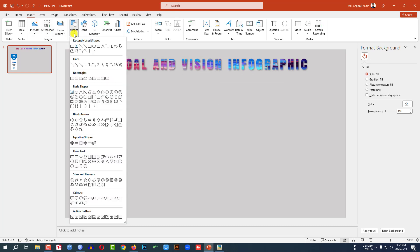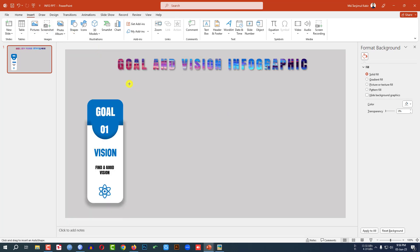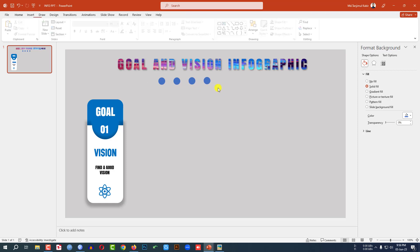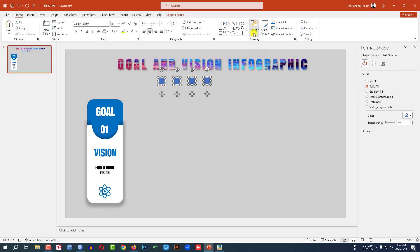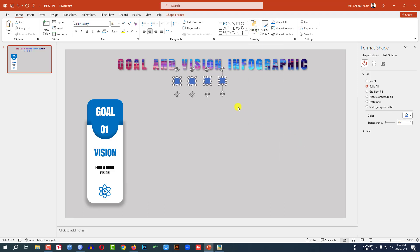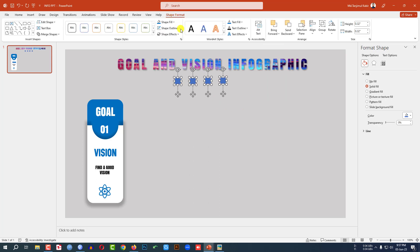Now go to Insert, go to Shape, pick an oval shape, hold down the Shift key and drag it over here. Make it smaller and place it here. Go to Shape Outline, make it no outline. Press Ctrl+D to duplicate and place it here — press Ctrl+D again, and again. Then select all the shapes, go to Arrange, go to Align, click on Distribute Horizontally and place them. Go to Shape Format, go to Shape Effect, go to Shadow, select a shadow. Now select this one, go to Shape Fill, go to Eyedropper and select this fill color.